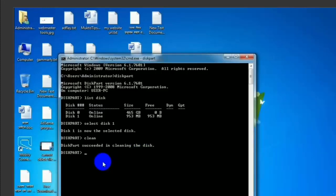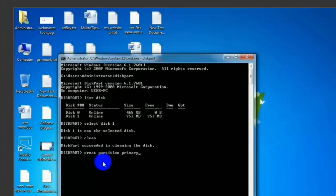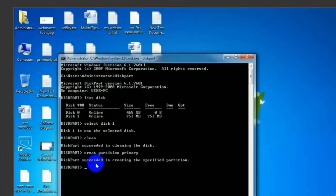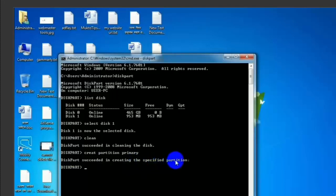Next, type 'format'. Then create a partition.